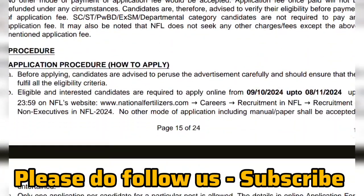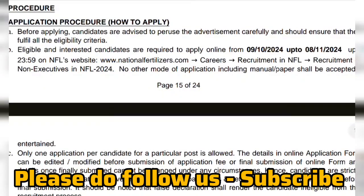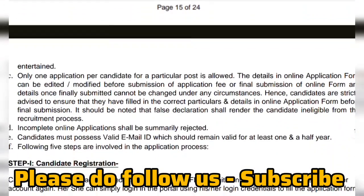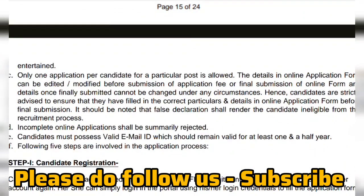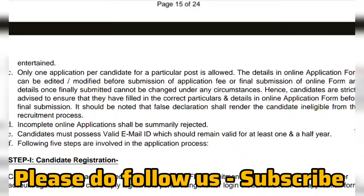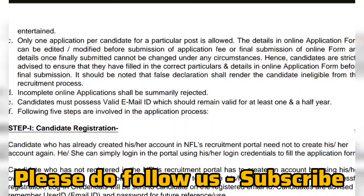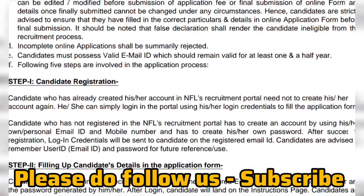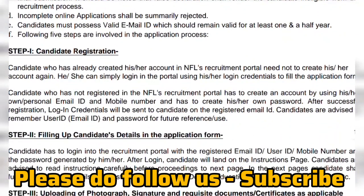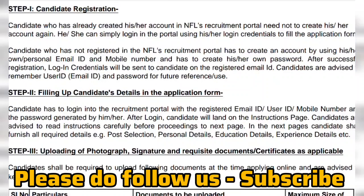Regarding the application procedure: you can apply between 9th October 2024 and 8th November 2024. Before applying, you are advised to read the advertisement very carefully. Only one application per candidate for a particular post is allowed, and incomplete applications shall be rejected.